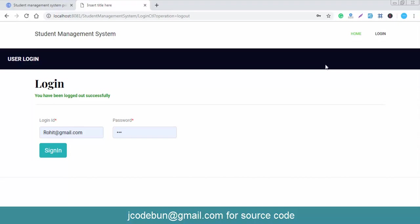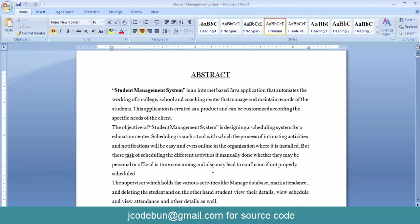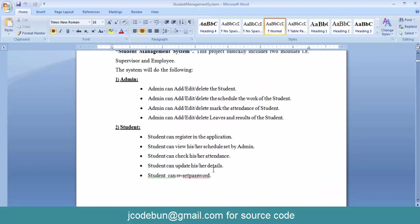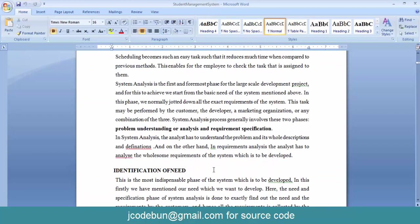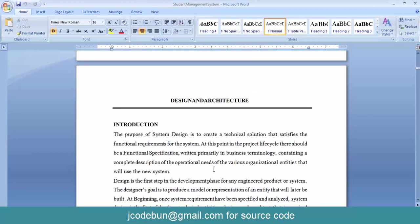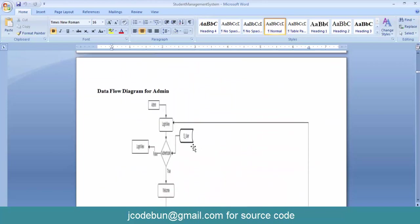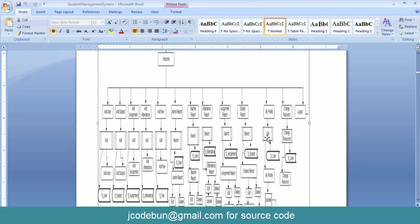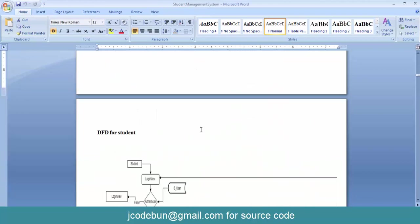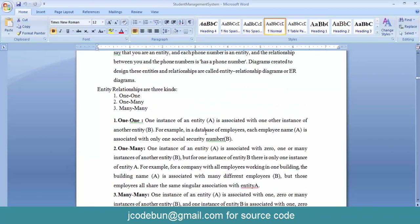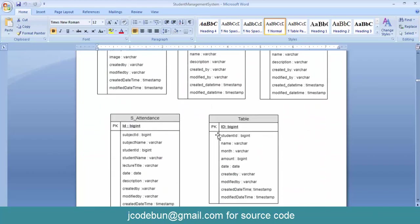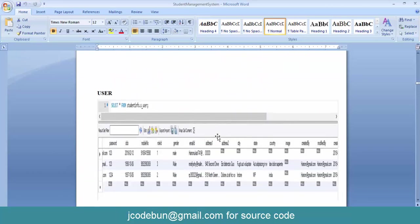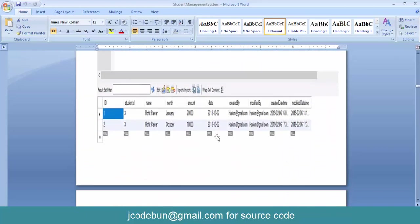The project also comes with complete documentation. There is a synopsis and data flow diagrams — a separate DFD for admin, for faculty, and for student. There is also a separate ER diagram for the project showing all the database table relationships.